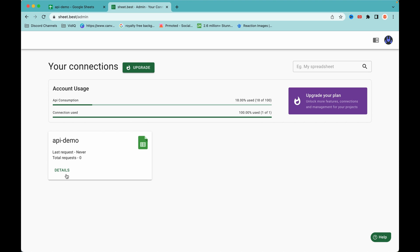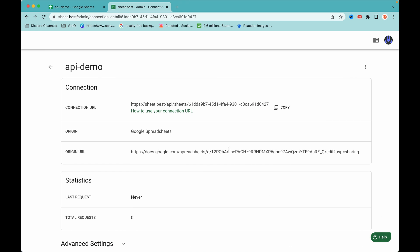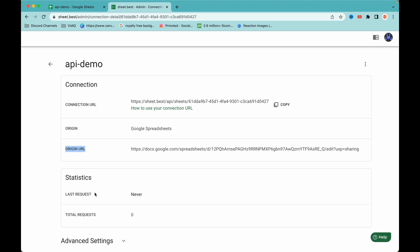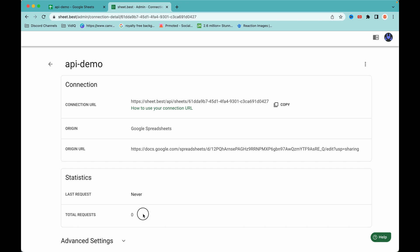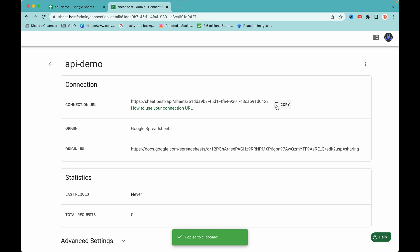If you click on 'Details', you get more info on the API demo. We have our connection URL, also known as the endpoint, the origin URL, statistics showing last request as 'never', and total requests as zero. We'll be making API requests to this endpoint.